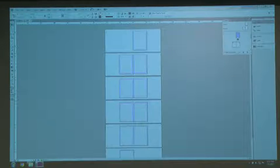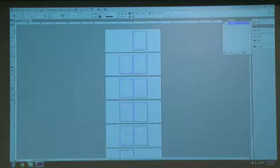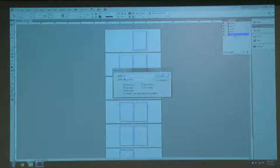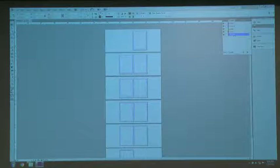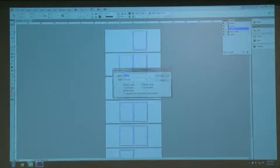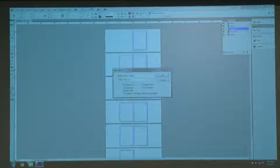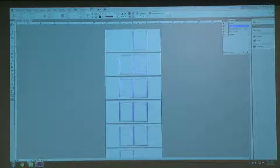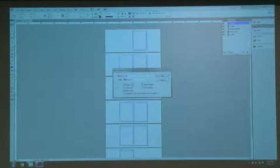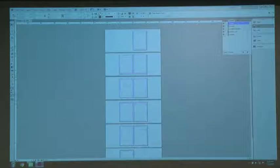Just like Illustrator and Photoshop, InDesign has layers. I use a structure of five layers — mine includes guides, backgrounds, and others. It's important that your text layer is always on top, and I'm going to show this to you towards the end of the tutorial.